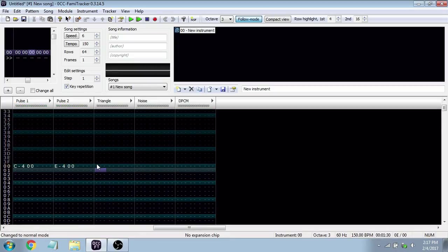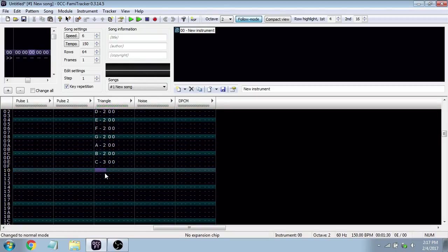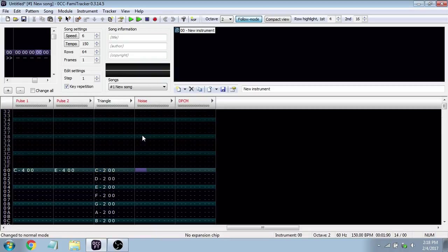Triangle is a warmer, lower instrument that we often use for bass in chiptune. It has a few different properties that make it distinct from Pulse 1 and 2, which I'll explain as we go. It produces a very low sound and is also at a lower volume. So when working with Triangle, we often have to think carefully about how we're mixing our song — how all the instruments are sitting together. Noise is literally white noise, like the hissing and static you hear on a dead TV. We make it crackle and pop, and that's how we do percussion. A snare is kind of like a hissing noise or a snap.